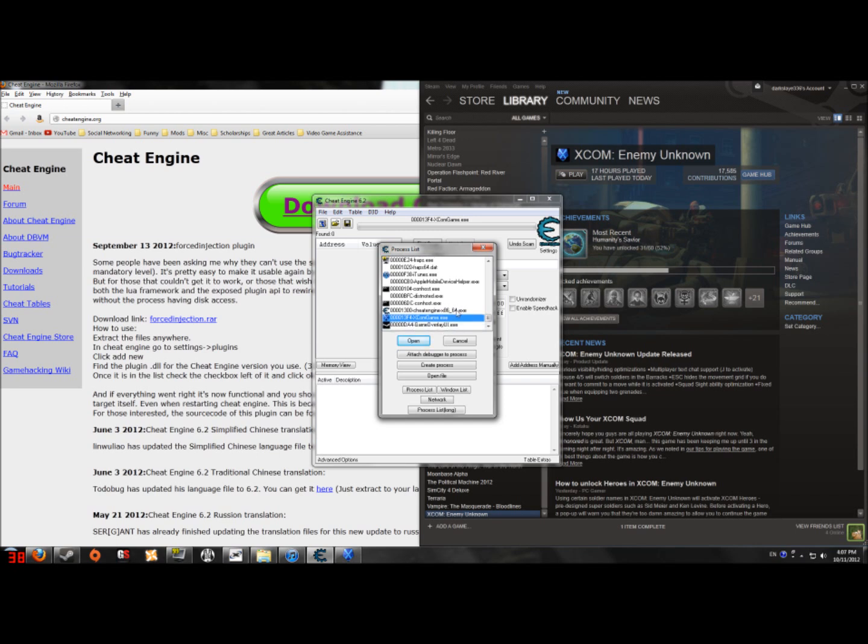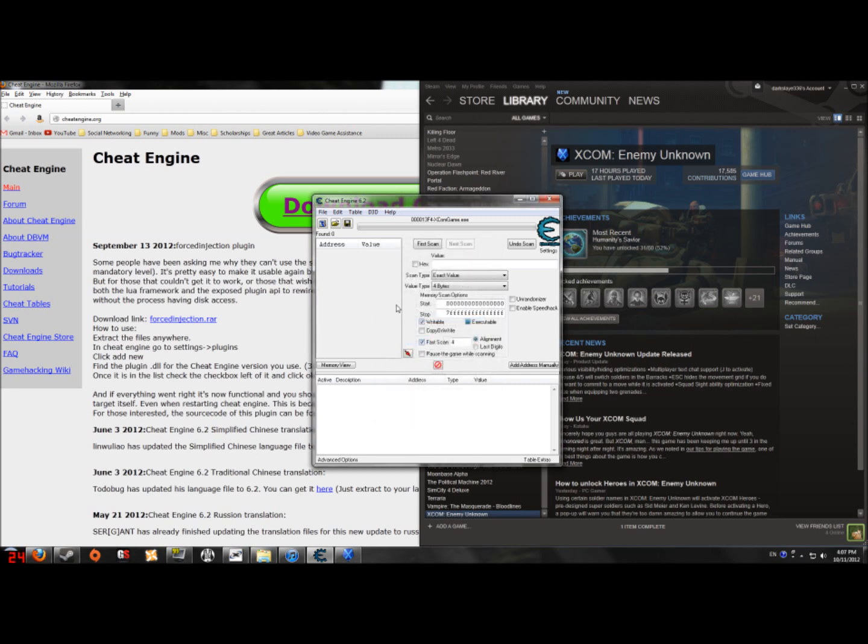And since the game is open, the exe file is open as well, the process. So what you do is you click on that and hit open. Simple, eh?